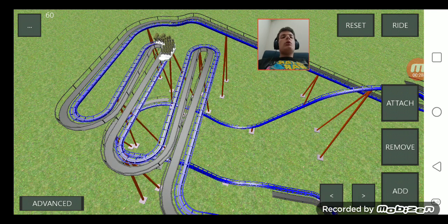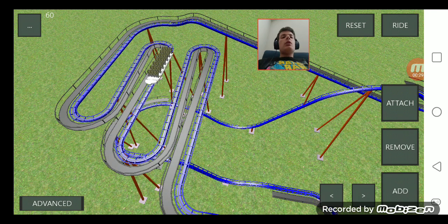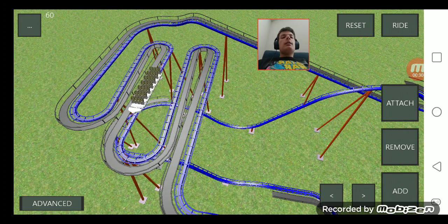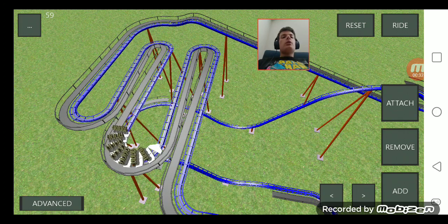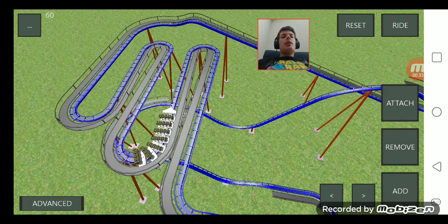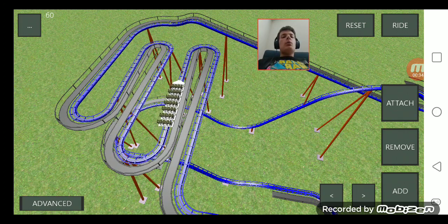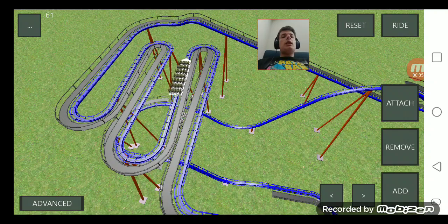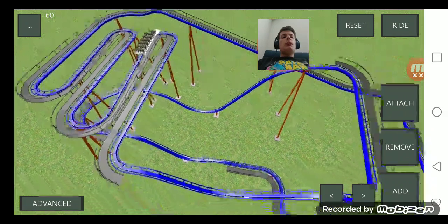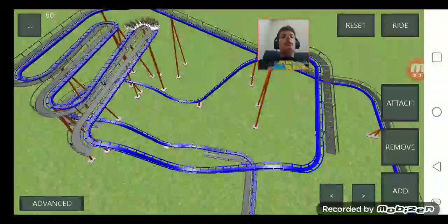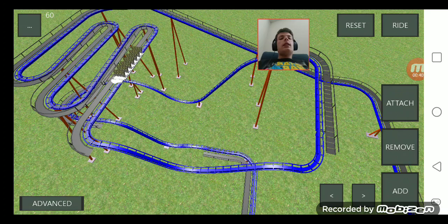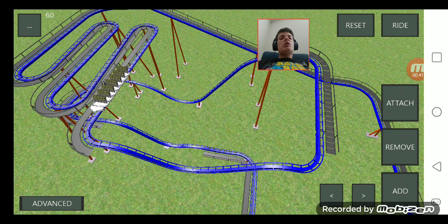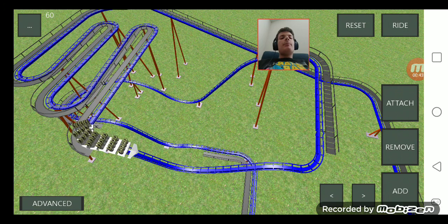I bet you might have already known the Blue Sword Coaster from my theme park. It's a Wild Mouse Coaster, but this Wild Mouse Coaster is a little different, unlike the Blue Sword from my theme park.